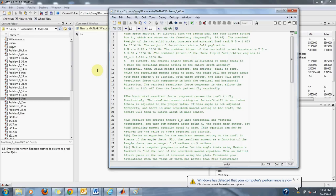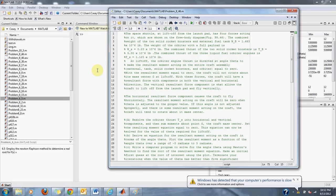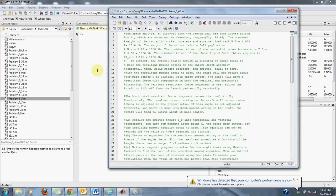At liftoff, the orbiter engine thrust is directed at an angle theta to make the resultant moment acting on the entire craft assembly - external tank, solid rocket boosters, and orbiter - equal to zero. With the resultant moment equal to zero, the craft will not rotate about its mass center G at liftoff. With these forces, the craft will have a resultant force with components in both the vertical and horizontal directions. The vertical resultant force component is what allows the craft to lift off from the launch pad and fly.